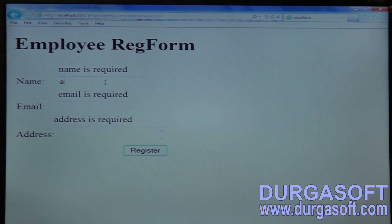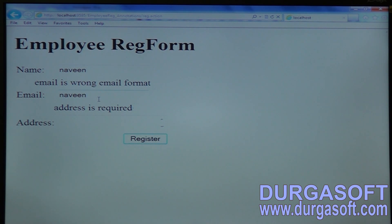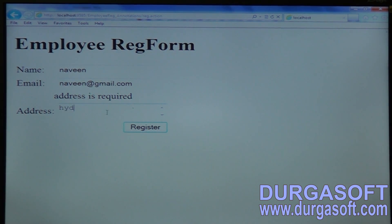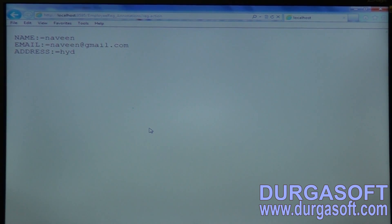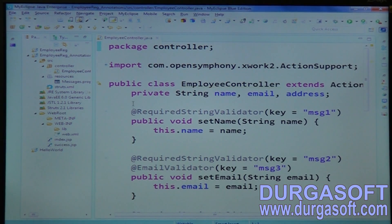Name is required — pass a name. Email is required — if only name is passed, email is wrong email format. You compulsorily need to pass a valid email format. Finally, address is required. In this way, using simple annotations you can apply validations. These simple annotations need to be placed on top of setter methods.